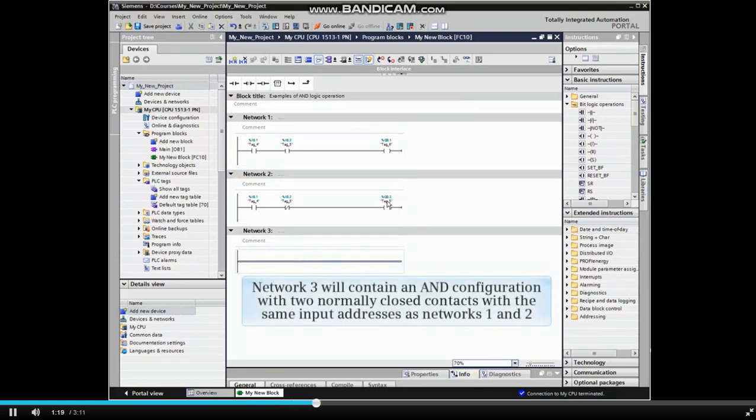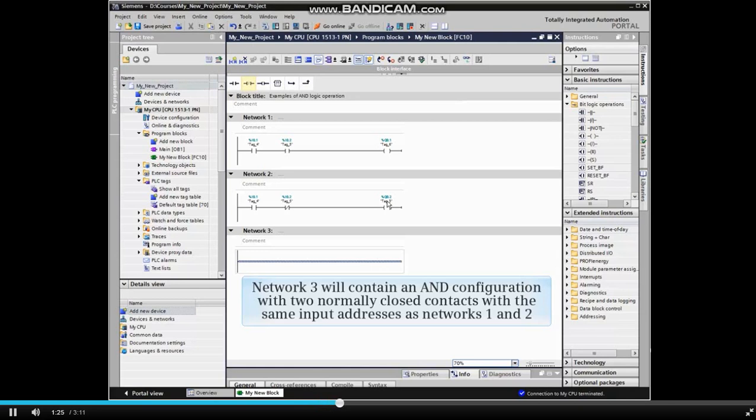Network 3 will contain an AND configuration with two normally closed contacts with the same input addresses as networks 1 and 2.